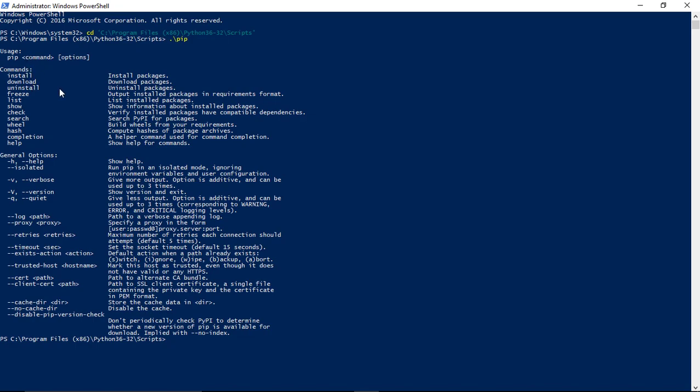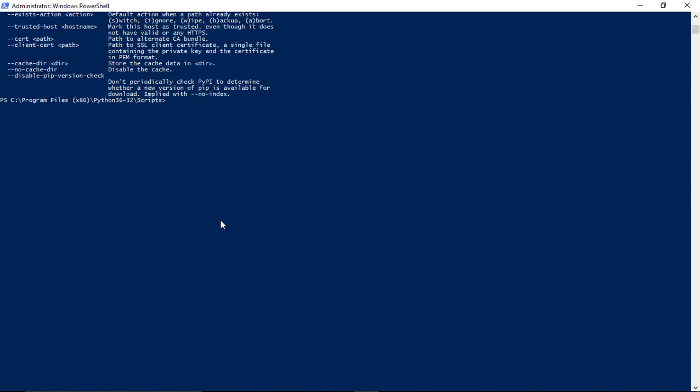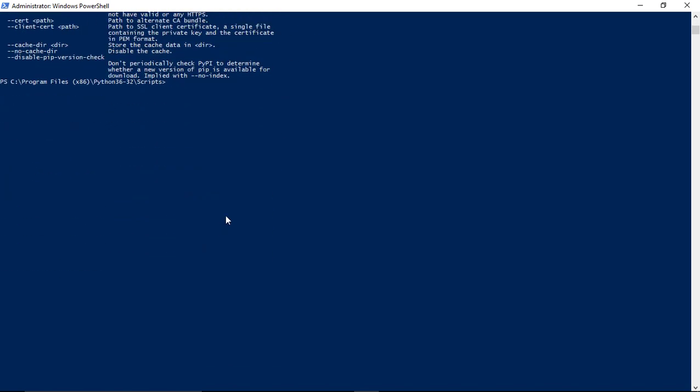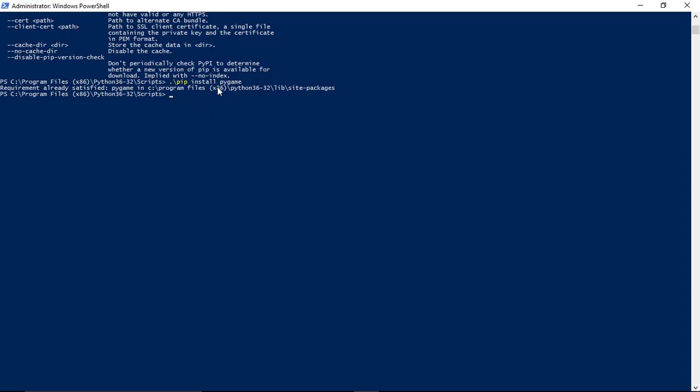We're going to do pip install pygame. So type dot backslash pip install pygame and hit enter. I've already installed it on this program.